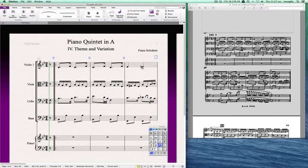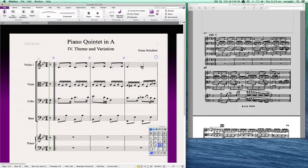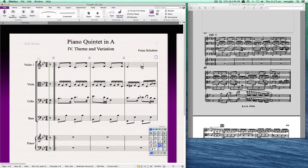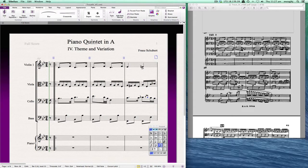All right, so for my next step I'm going to go ahead and enter in the rest of the articulations that are in this. Once again we'll pretty much use the keypad to do most of this work.